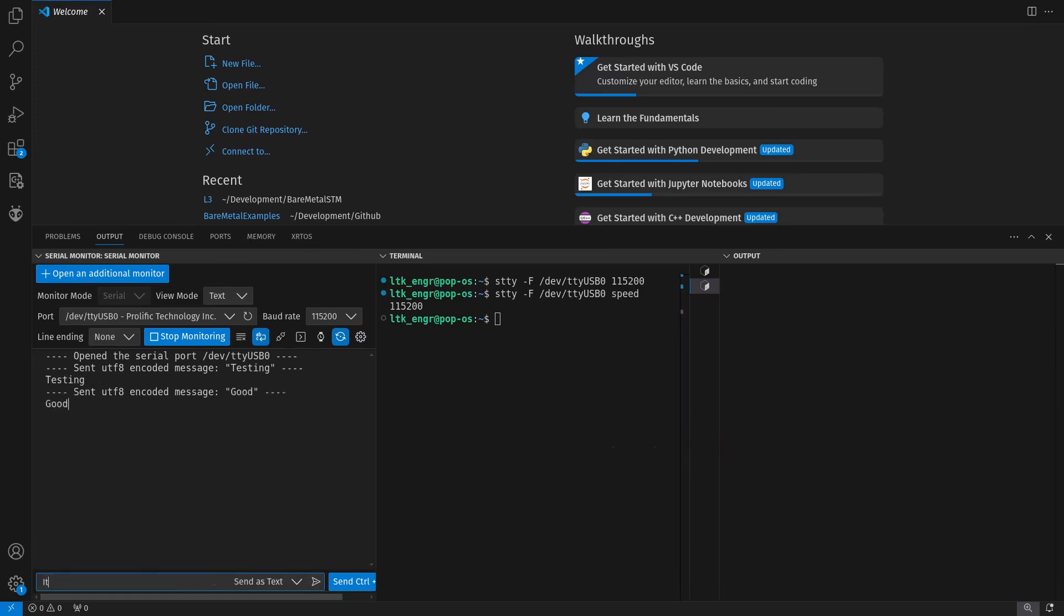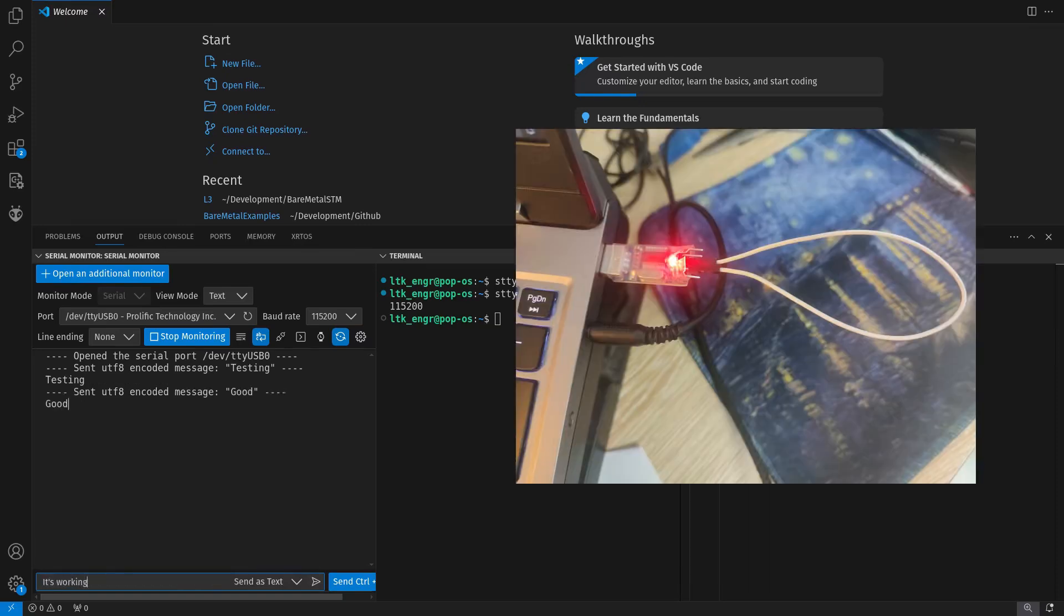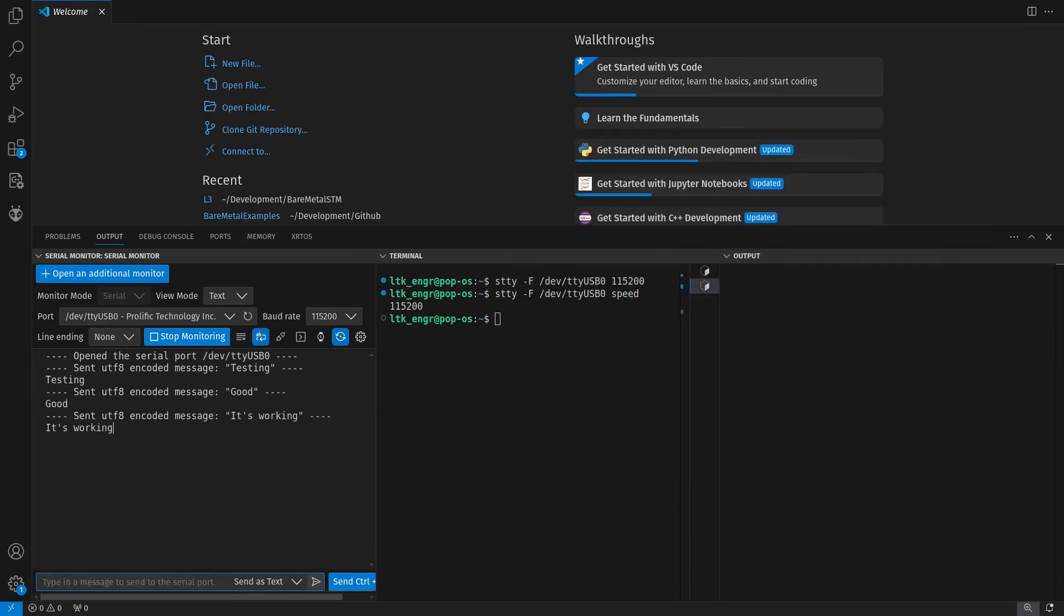I'm checking if this module works by wiring TX and RX together. This way, if there is no malfunction, when I send a message, it should echo back. I'm opening the serial monitor in VS Code and verifying that this module is working as expected.